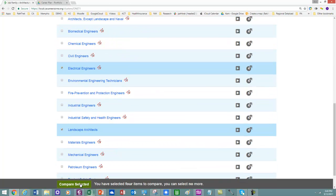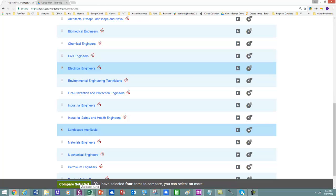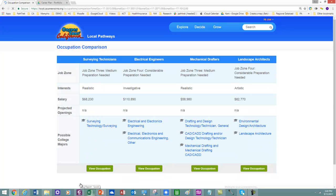So I select the green button, compare selected. And it's going to show me four occupations.